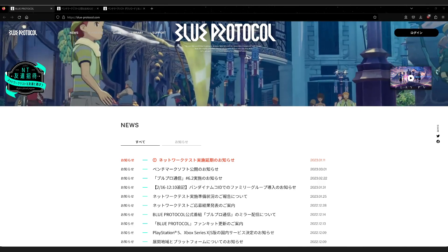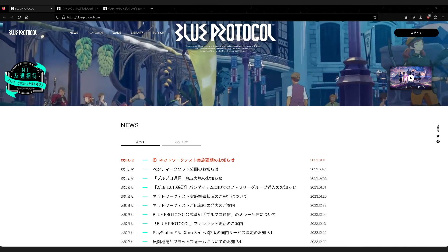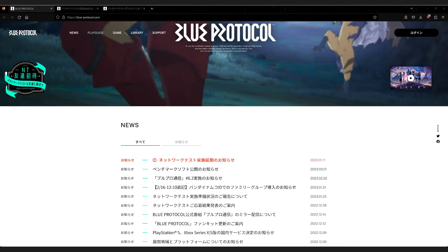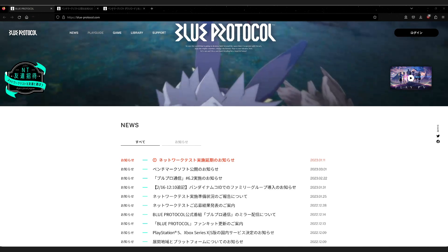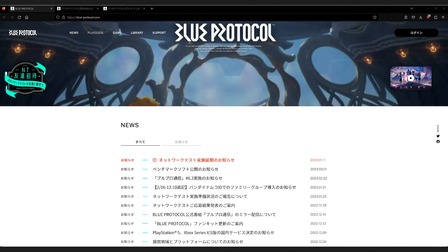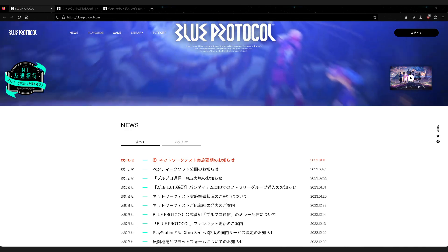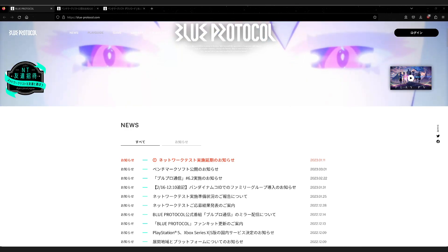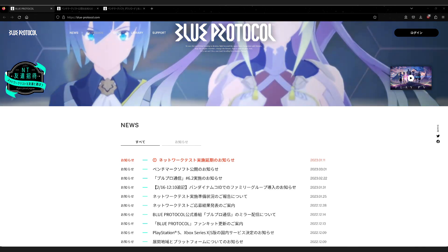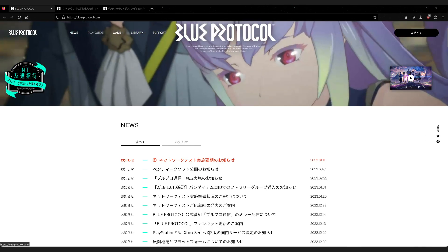Hello everyone, Aethersong here, and today I am back with another Blue Protocol video. In today's video, we're going to be looking at how to download and install the newly released Benchmark Character Creator software from the Japanese site. This software allows you to run a benchmark test to see how well you'll be able to run the game, as well as try out the Character Creator.